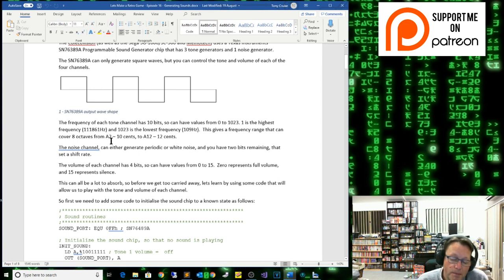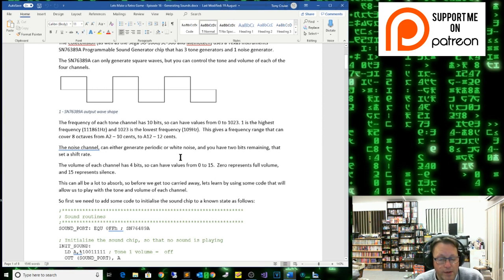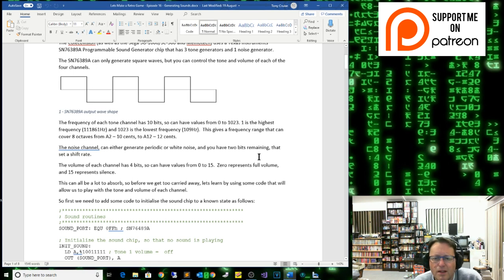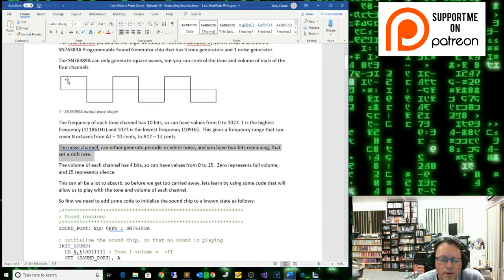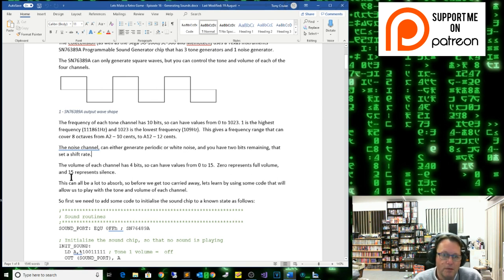That gives you a range covering 8 octaves of the musical scale, from A2 to A12 and 12 cents. The noise channel can independently generate periodic or white noise. We have two bits remaining that set a shift register value — basically the volume. The volume of each channel has four bits, giving a value from 0 to 15. In reverse logic, 0 represents full volume and 15 represents silence.